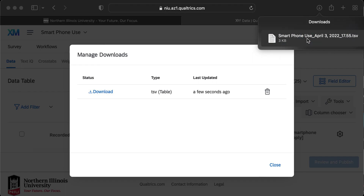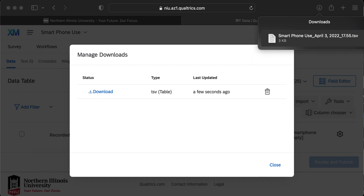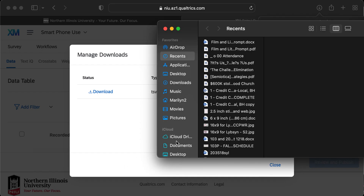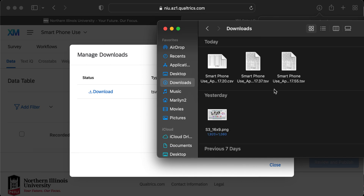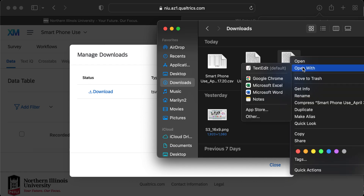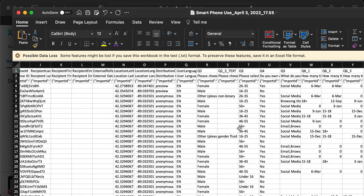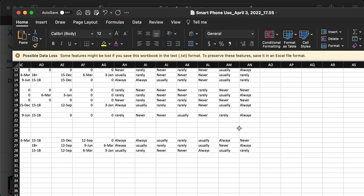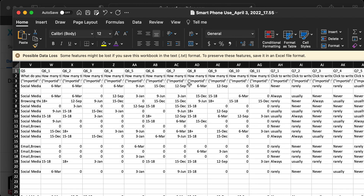On a Mac, clicking the downloaded file may try to auto-open it in your text reader, which you don't want. Close that, open your Finder window, go to Downloads, find the TSV file, right-click, choose Open With, and select Excel.